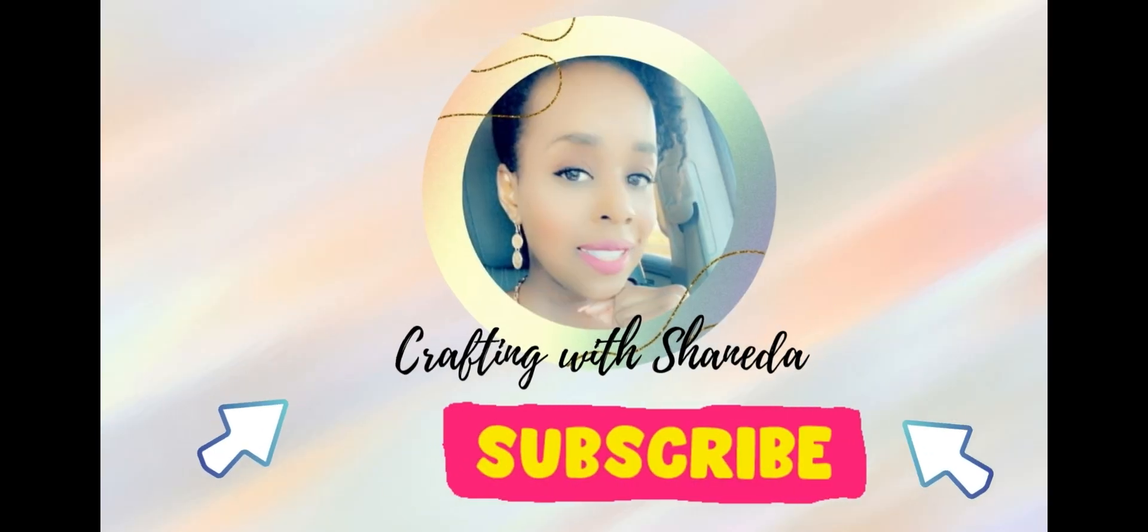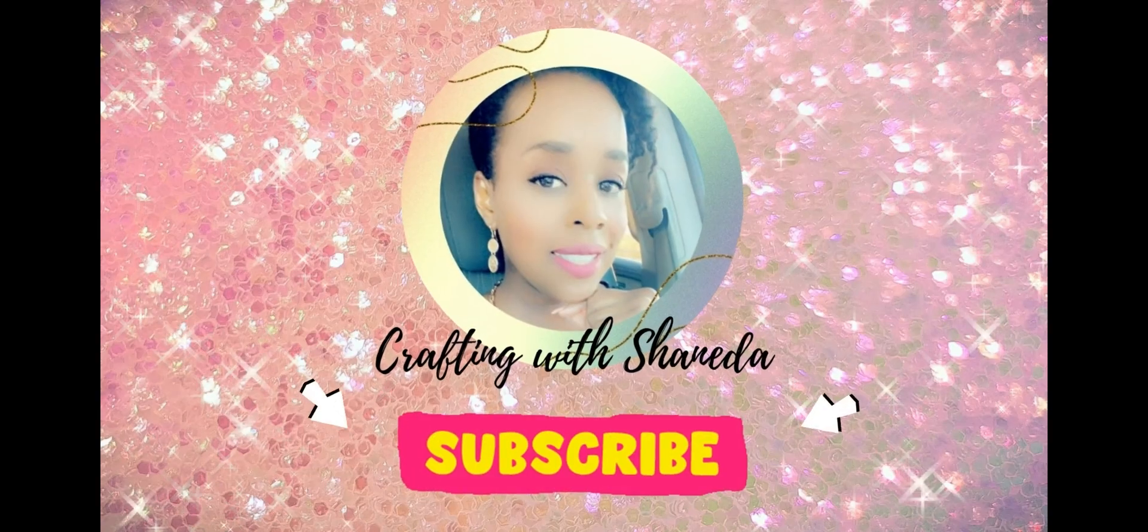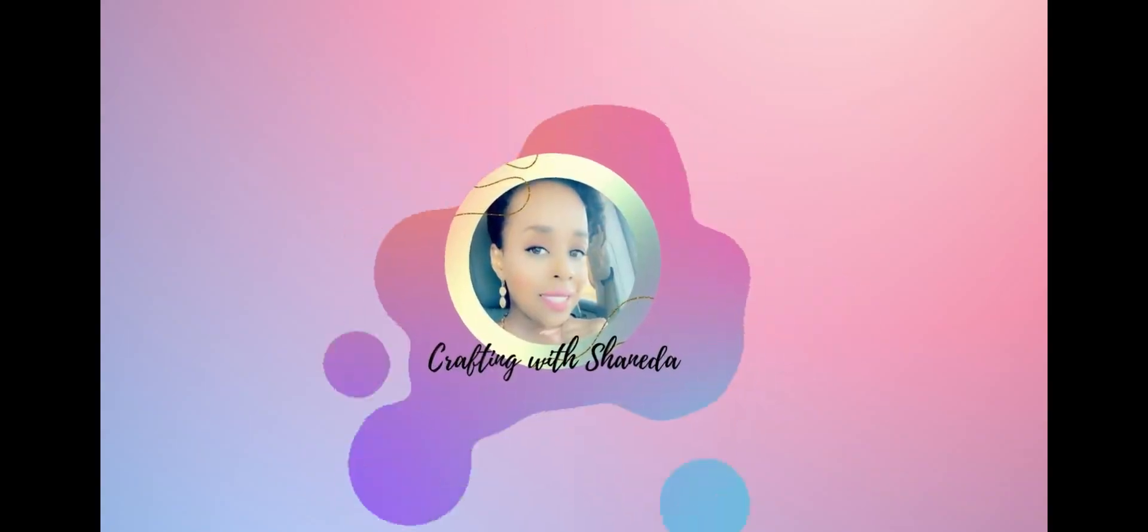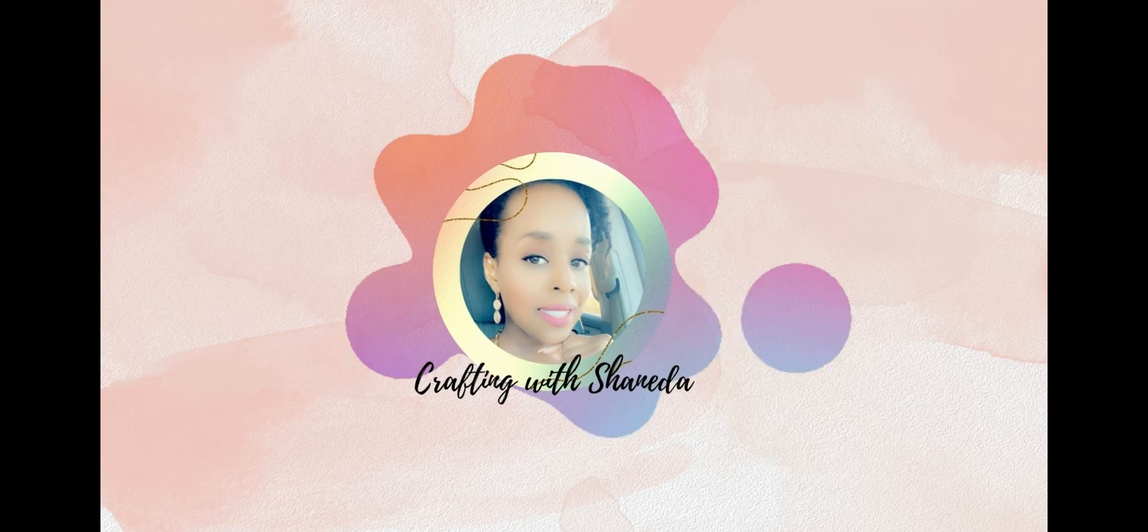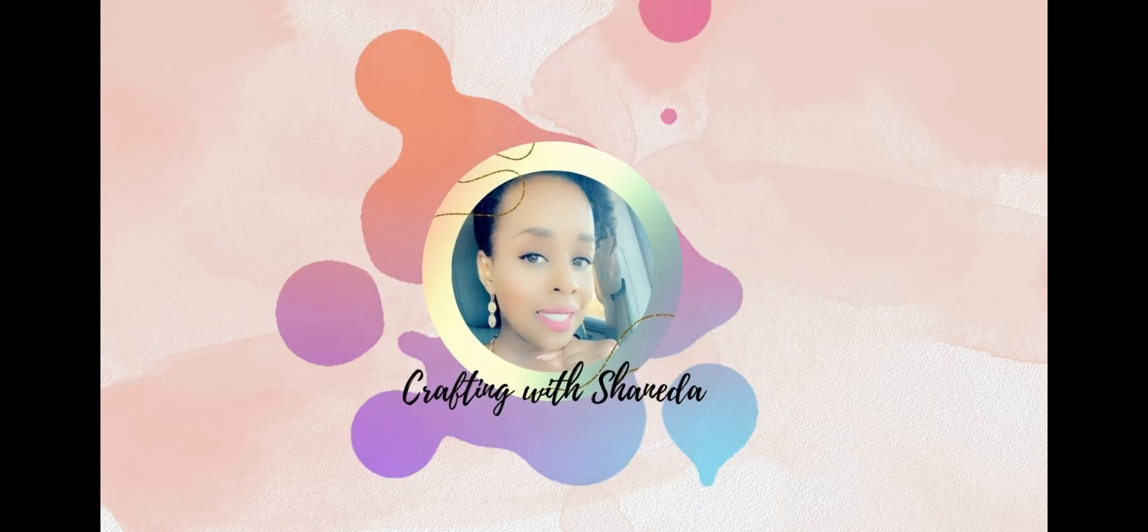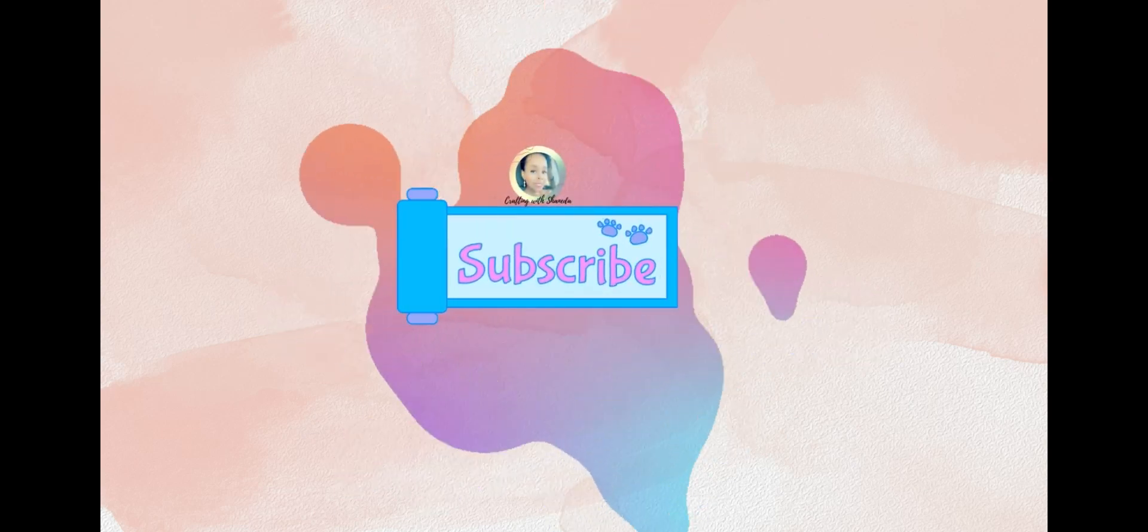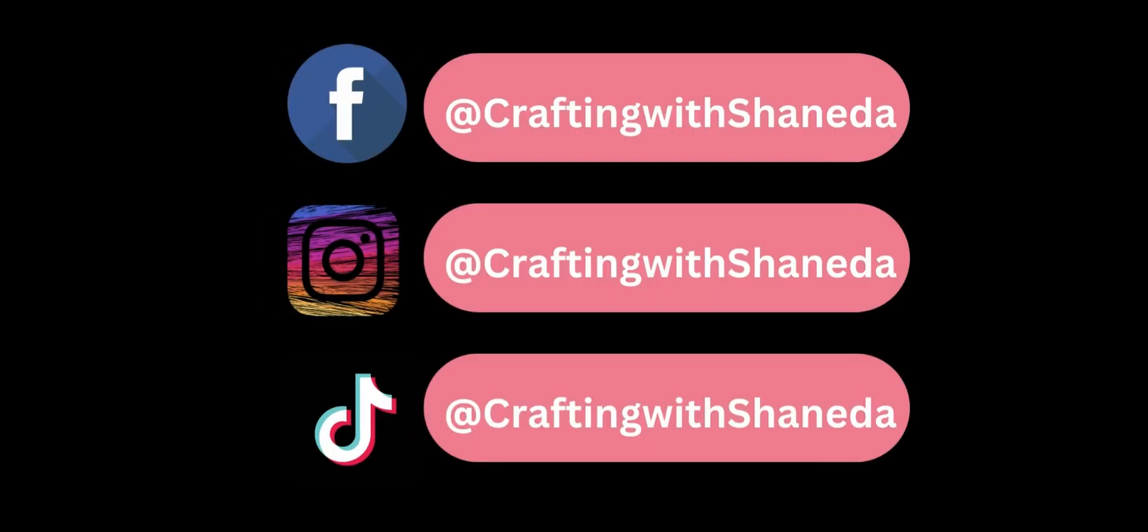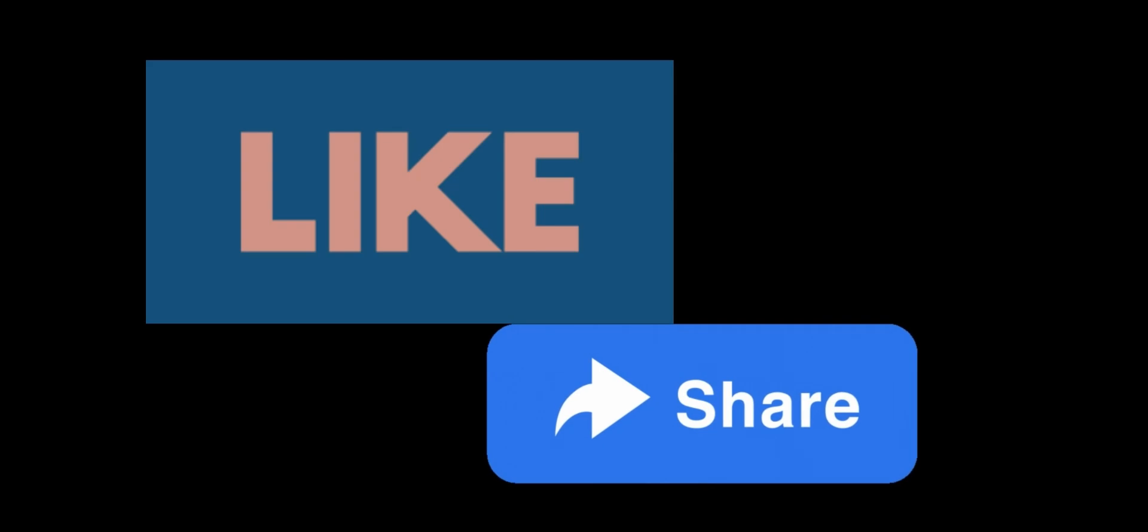Well hello my beautiful and amazing crafters. Welcome to another video of Crafting with Shanita. In today's tutorial I'm going to show you how you can make an animated intro video right in Canva.